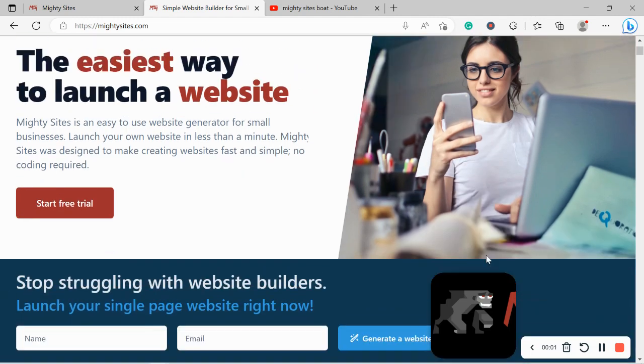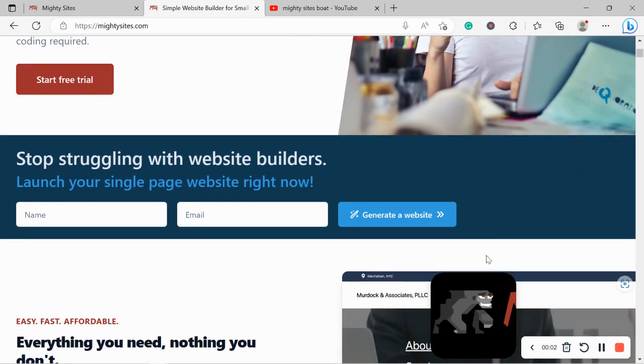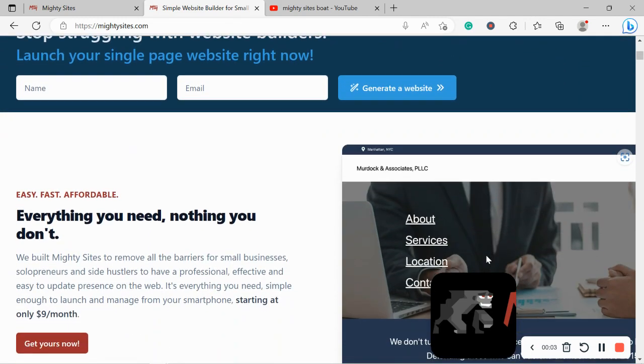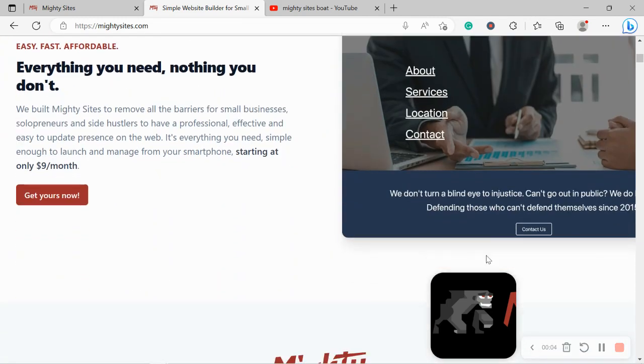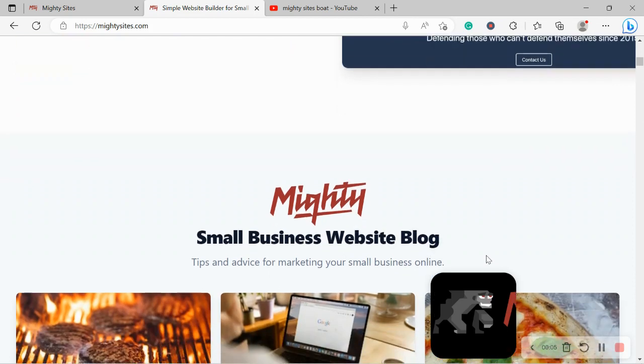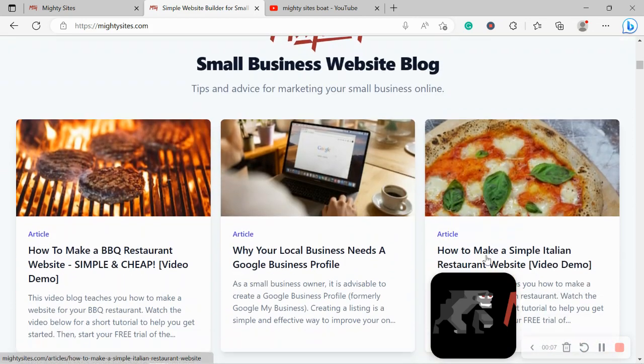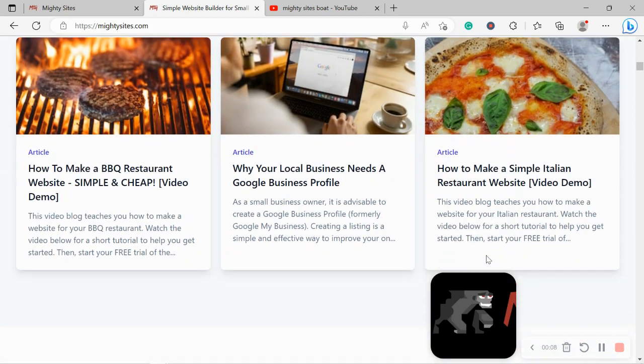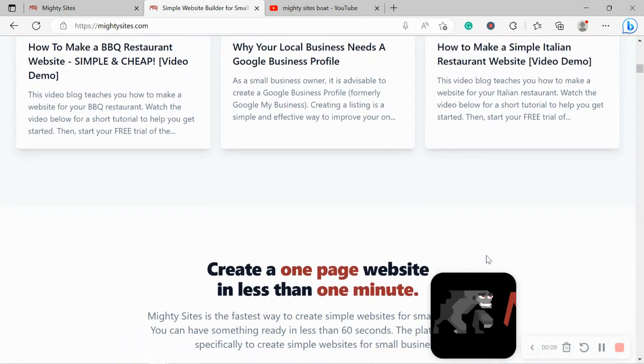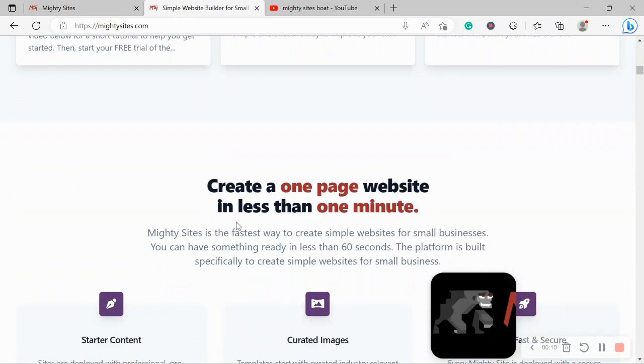Welcome to the Marty Sites YouTube channel. In this video today, I'm going to be showing you how to use the platform to build a website for your boat rental service. Now if you've just randomly stumbled across this video today and haven't heard of Marty Sites before, let me explain.